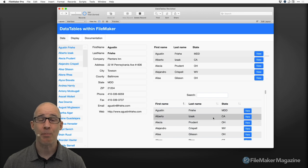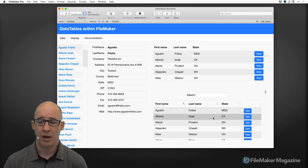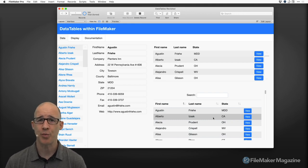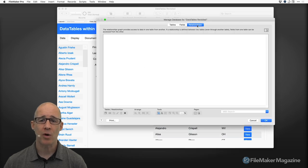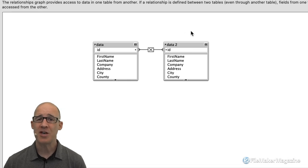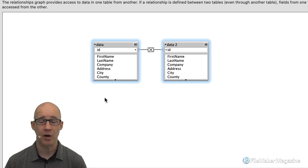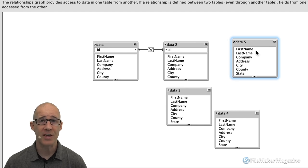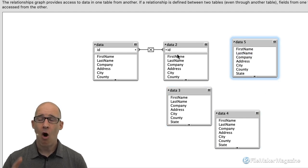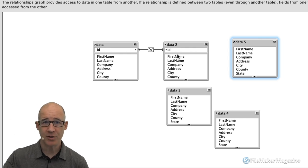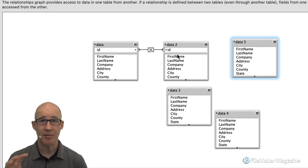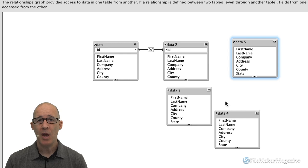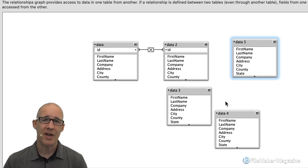The absolute biggest advantage of using a web viewer is if you have a super complex database. When we go into our relationship graph, this is nothing compared to what yours probably looks like — connection after connection after connection, all wired up. All of that processing power, when it goes from server to FileMaker client, takes time to calculate all those different connections.